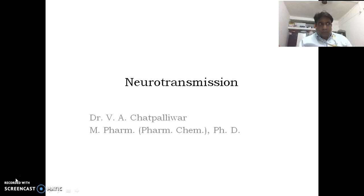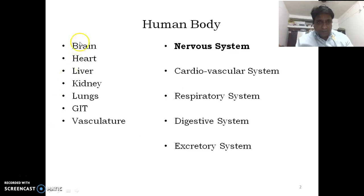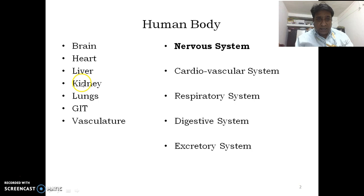Our body contains several organs listed over here: heart, liver, kidney, lungs, GIT, and vasculature.